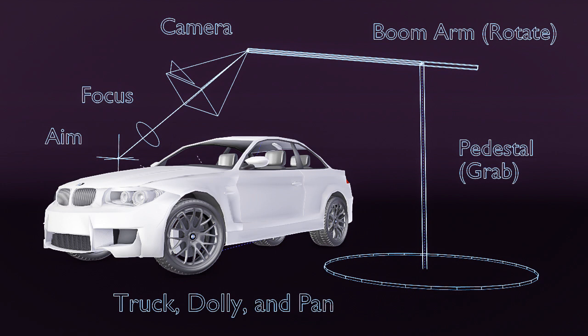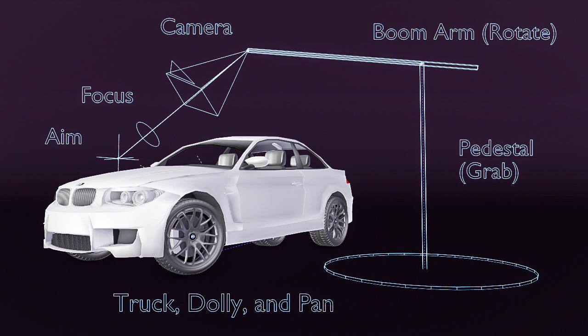So let's jump into Blender, and I'll show you a simple rig that I've built, which you can download for free on my website by following the link below.